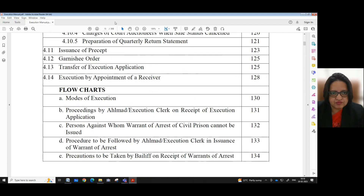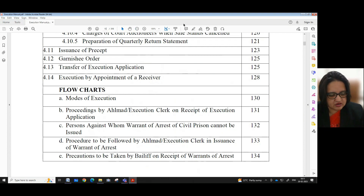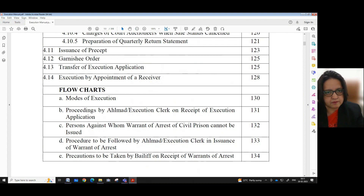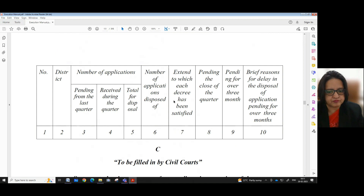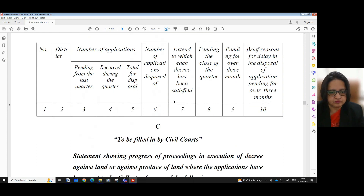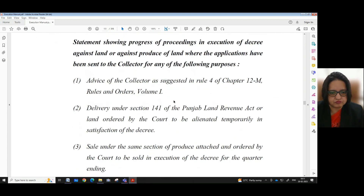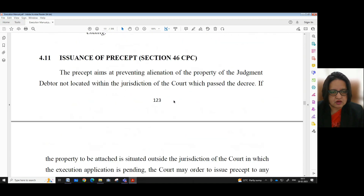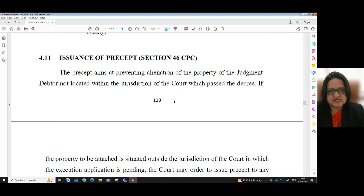Without further ado, let me take you to Chapter 4, Part 7 — Issuance of Precept, Section 46 CPC.